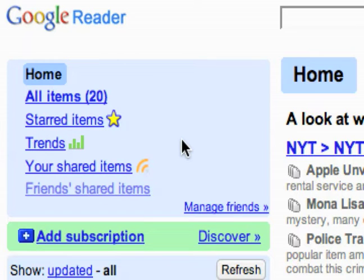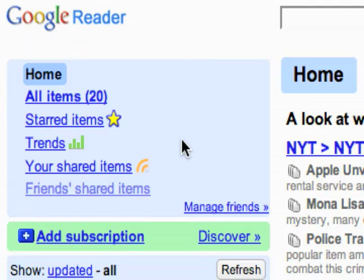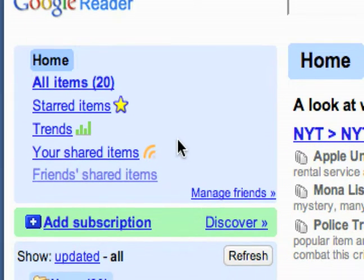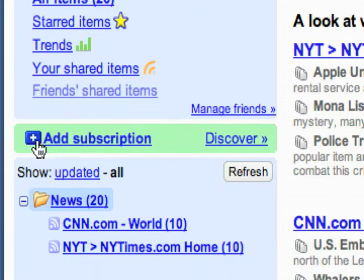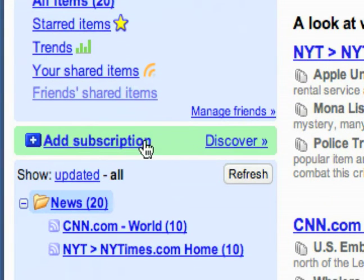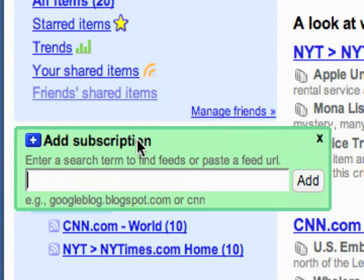The first thing I'm going to show you how to do in Google Reader is how to add a subscription. This is what Google Reader is all about. First thing you want to do is add a whole bunch of subscriptions so you can get started reading them. And it's real easy — it's right here in bold in the green box: Add Subscription.